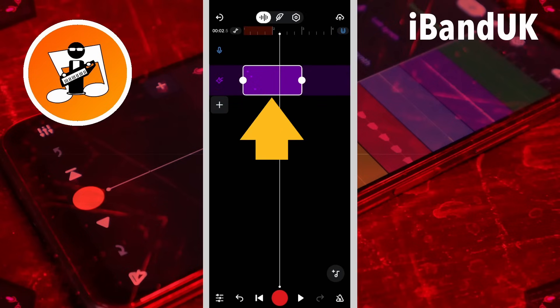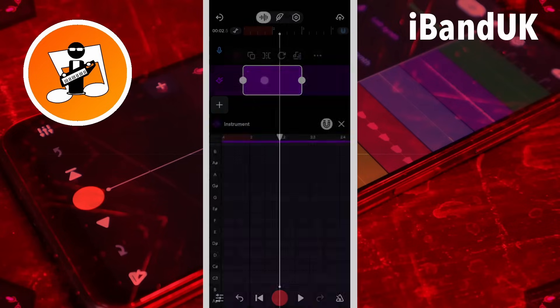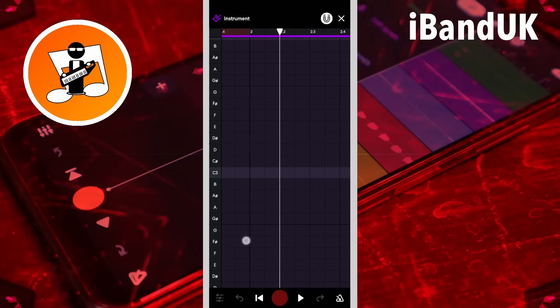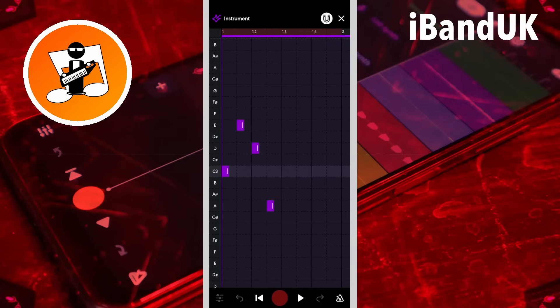Then double tap on the MIDI region. Add the note and drag the end of the note.